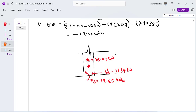We now know the axial force, shear force, and moment at the bottom of the column. These three analysis results will be used to design the base plate and the bolts. This is the end of episode two — in episode three we will go into the base plate design. Thank you for watching, see you in the next episode.